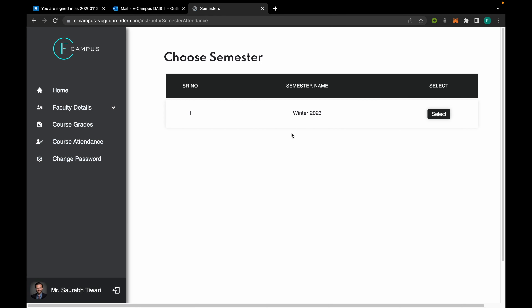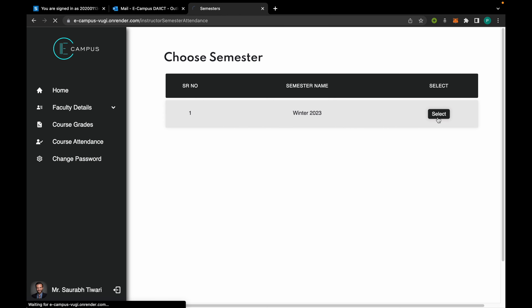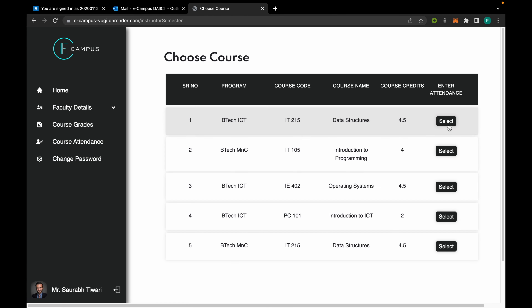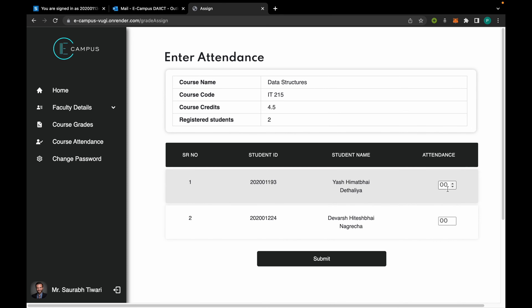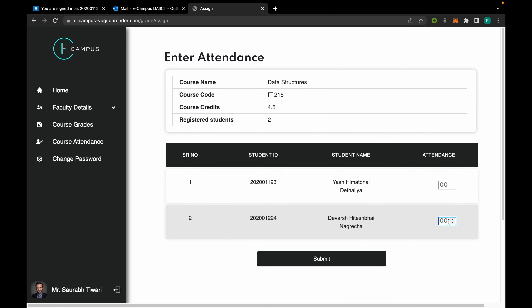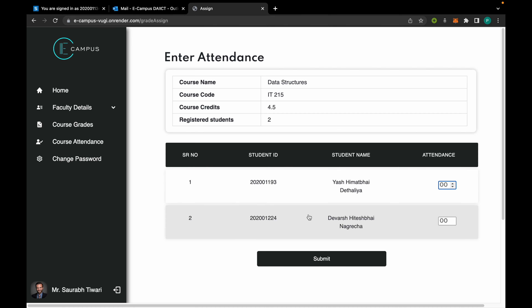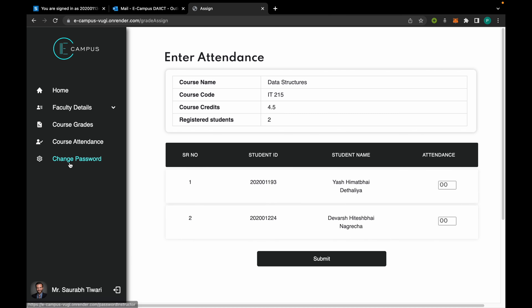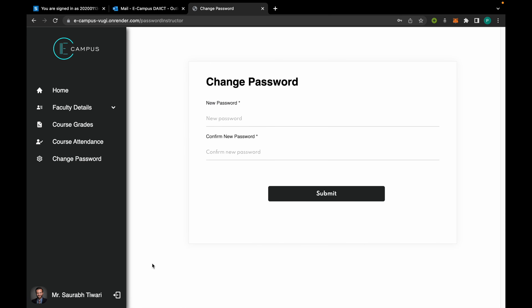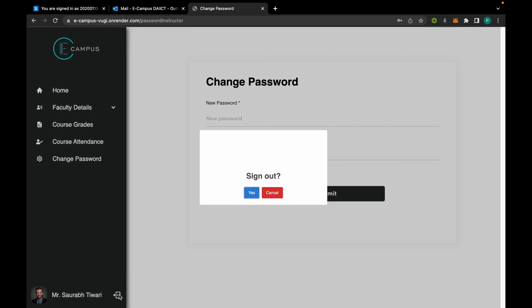The same goes for attendance, but for attendance no email is sent. The faculty can simply edit the attendance percentage out of 100. From here the faculty can also change his password.